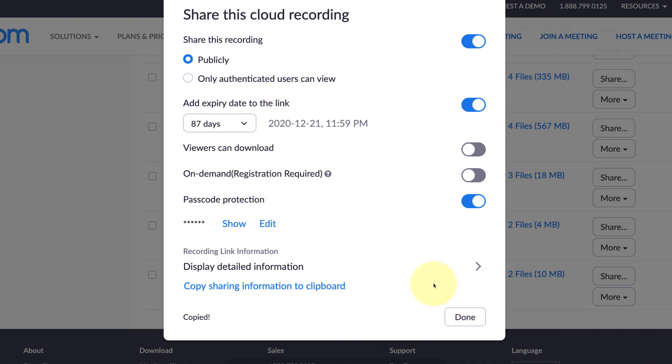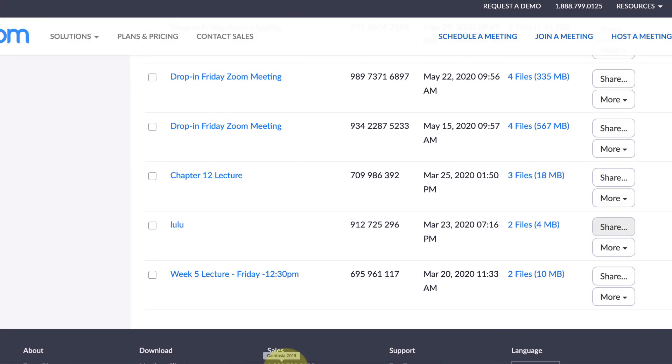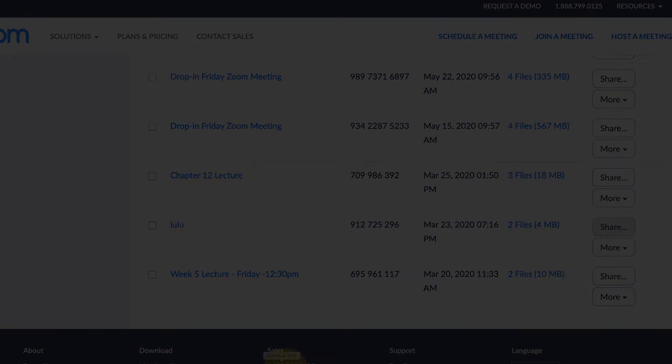All right, now that we're done, we can click done. That's it. Hopefully that helps you. Have a good one.